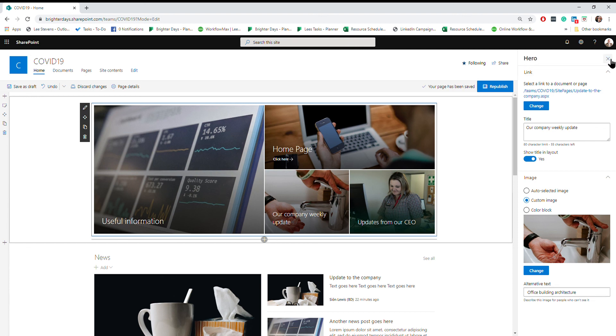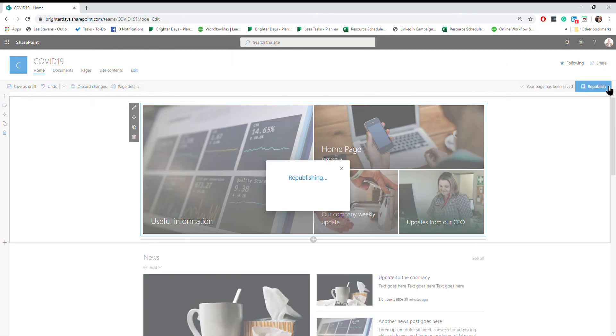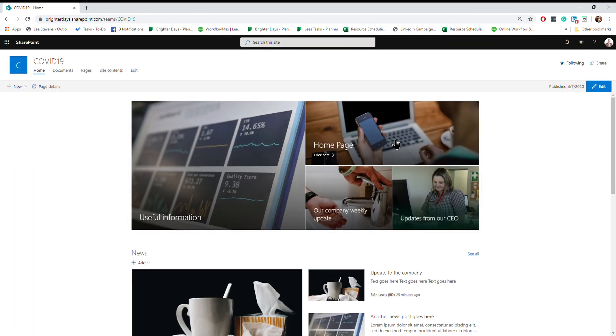Now all you need to do to make sure the changes are saved is just click on the little X. Once you're good to go, click republish and that's your hero tiles updated. A nice easy way to update your page pretty quickly.